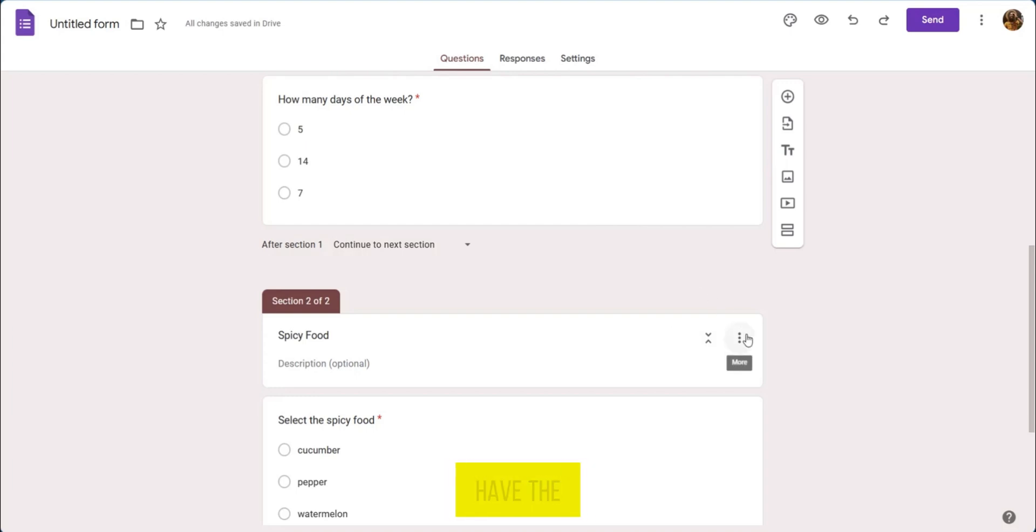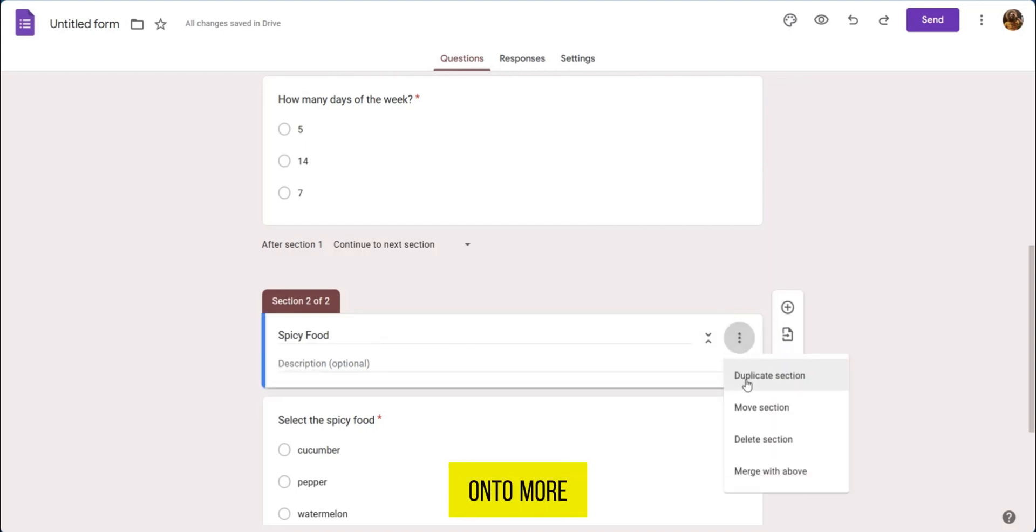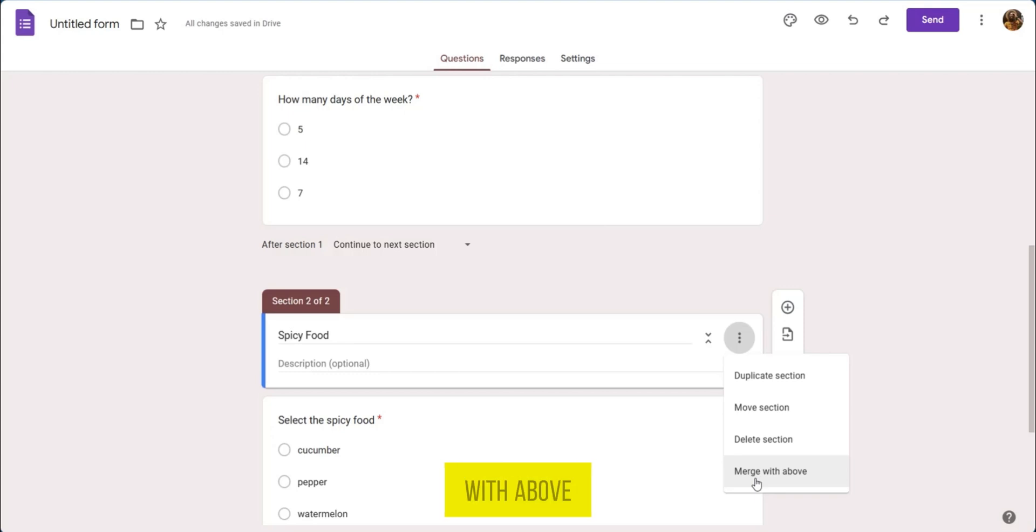We're going to go over here where we have the three dots and click on more. Under more you have some options here and you have merge with above.